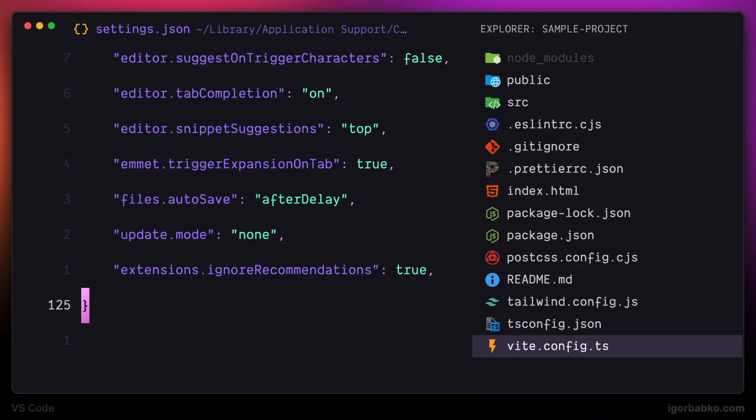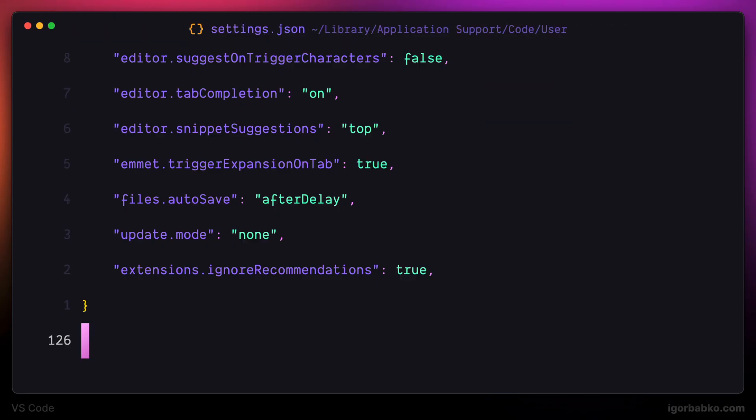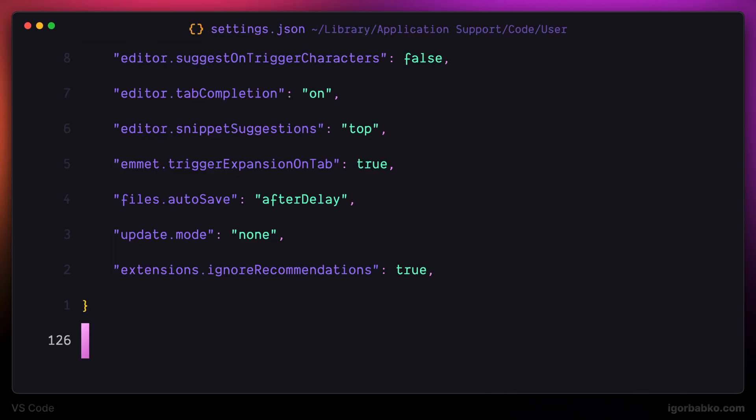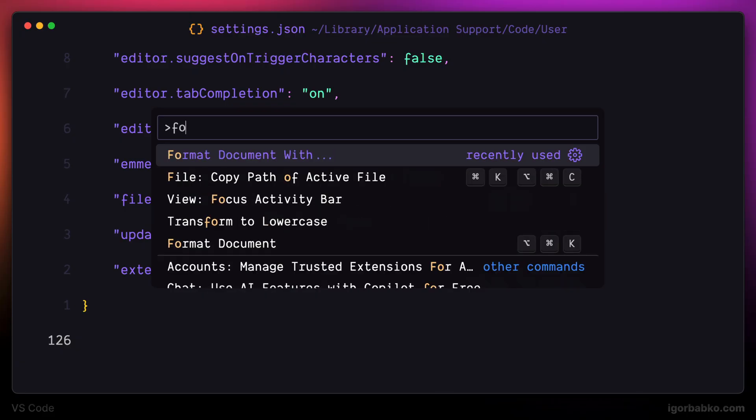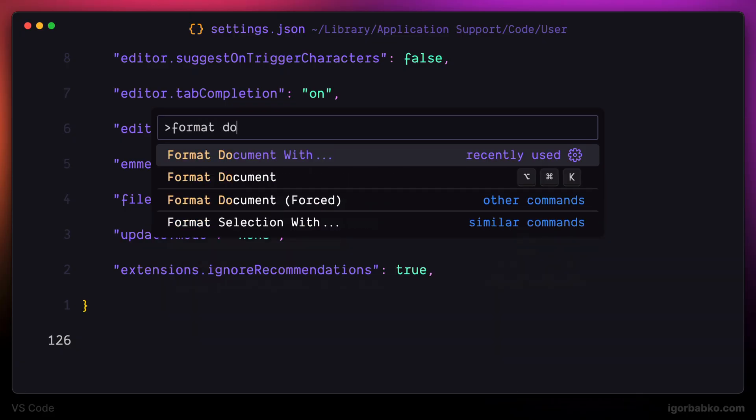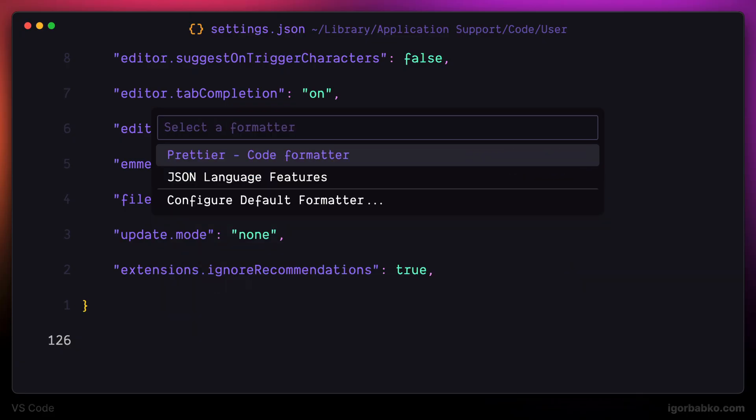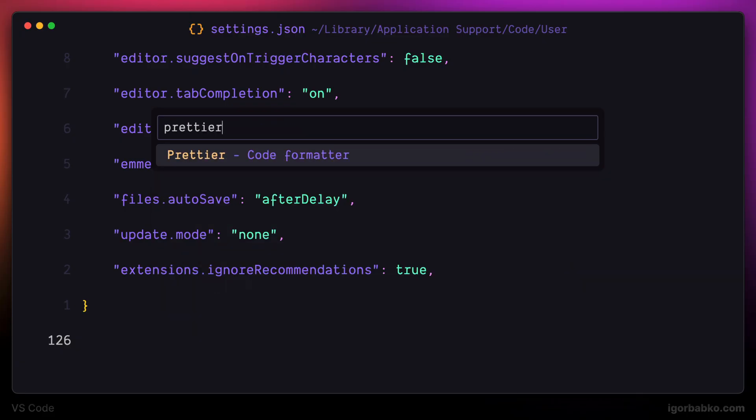And that's about it. This is our final configuration file. I'm also going to apply auto-format to this file. For that, I will use the Prettier extension. In the command palette, I'm going to run format document with and choose the Prettier option.